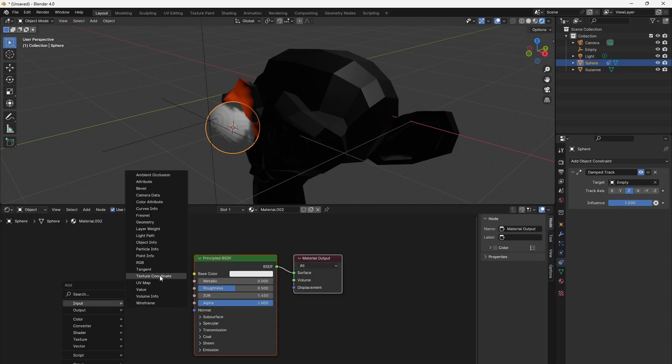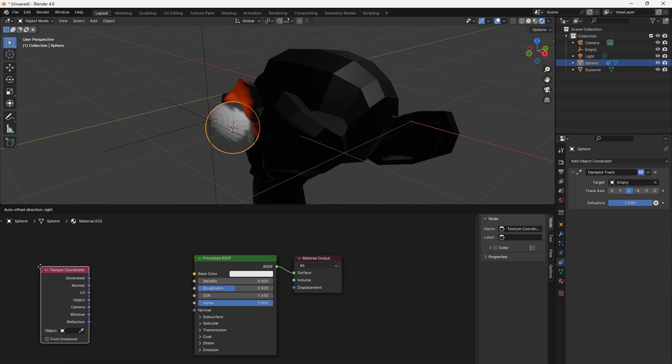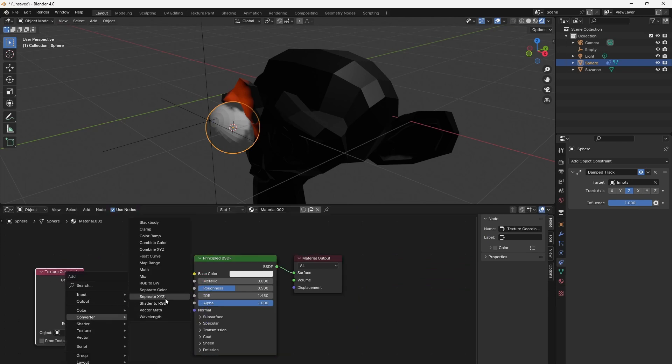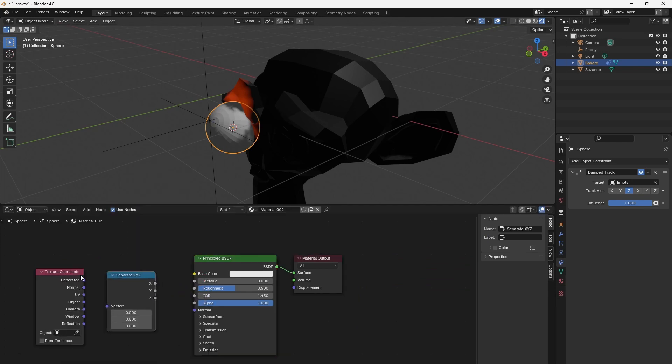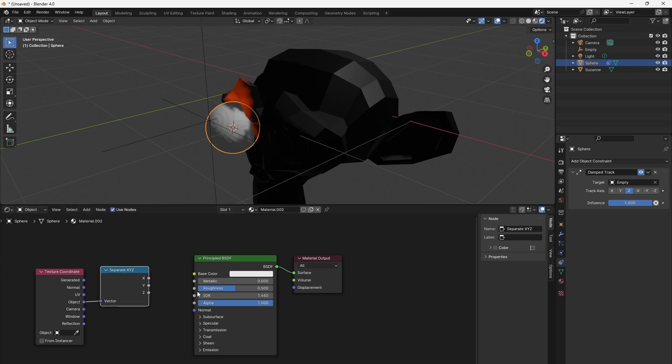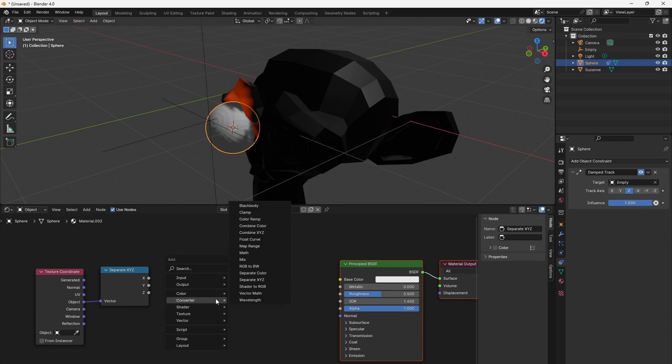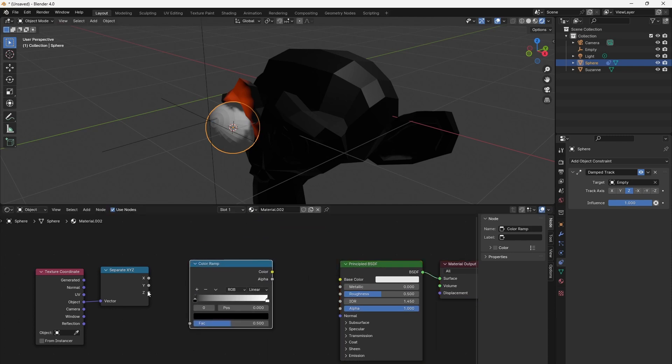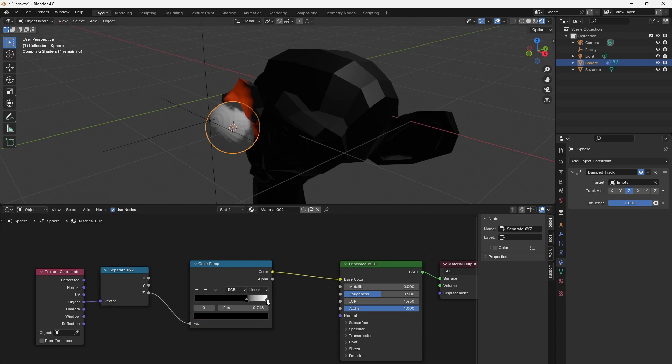We add a new material to the eye. Using the Texture Coordinates node, we need a Converter Separate XYZ node and connect the Object or Normal output. They are both the same for a sphere with radius 1. Add a Color Ramp and use the Z component to color the white eyeball with the iris and pupil.